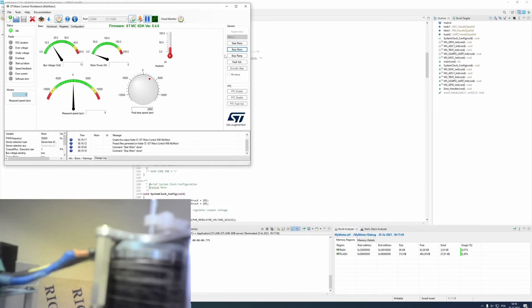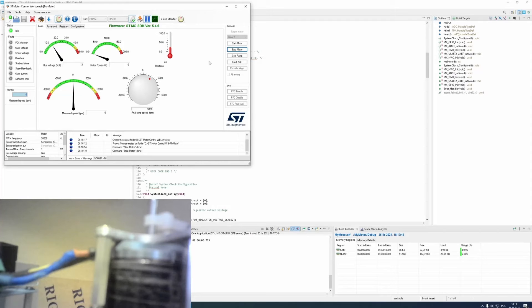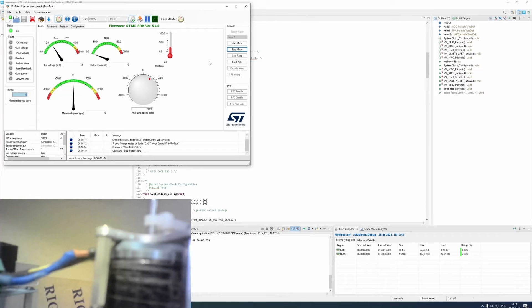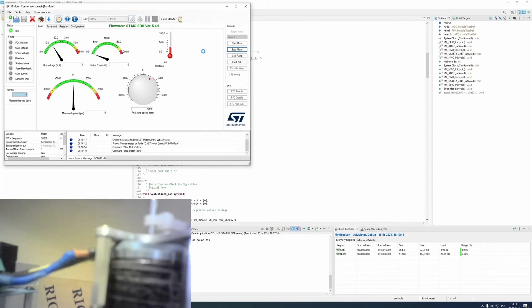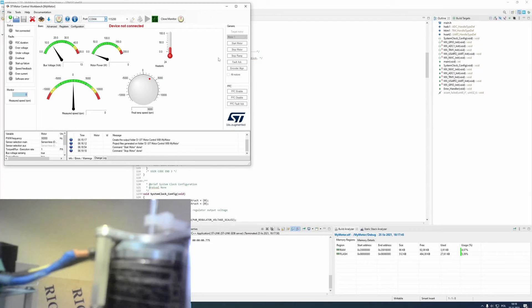As you could see, motor started spinning with selected speed. Now, there is only one thing left that I want to show you. It is how to spin your BLDC motor without using st-motor-control-workbench.